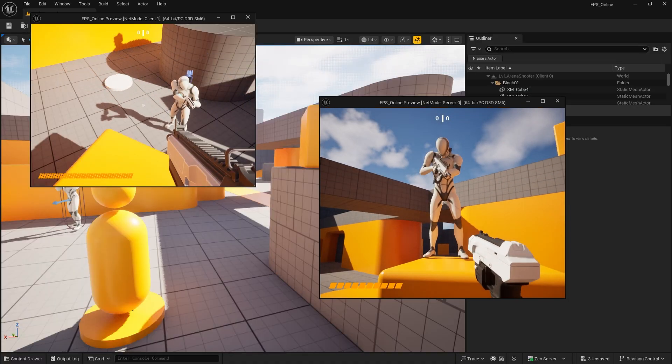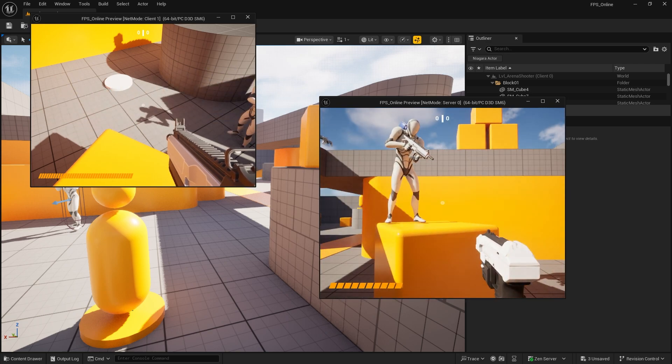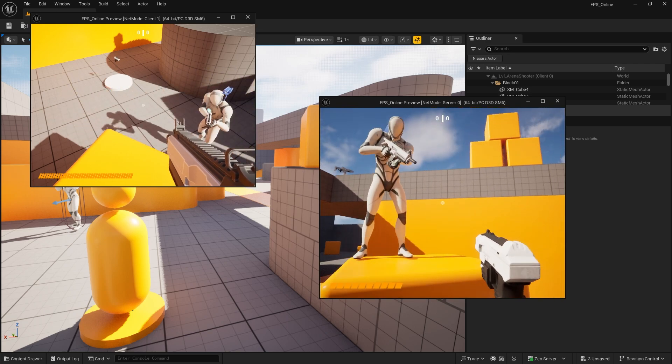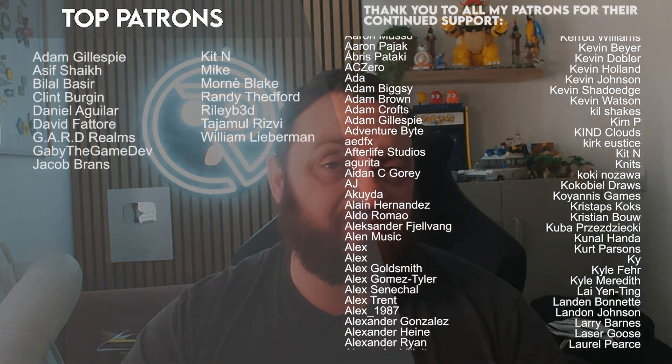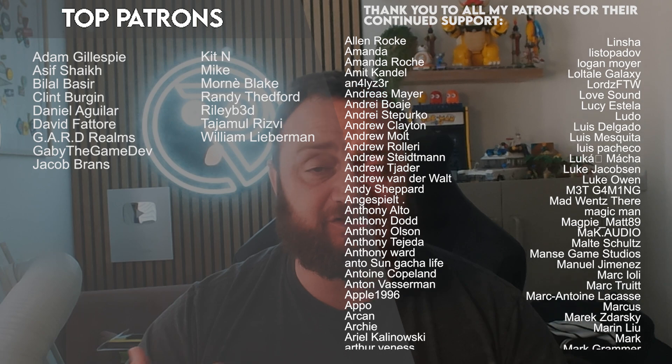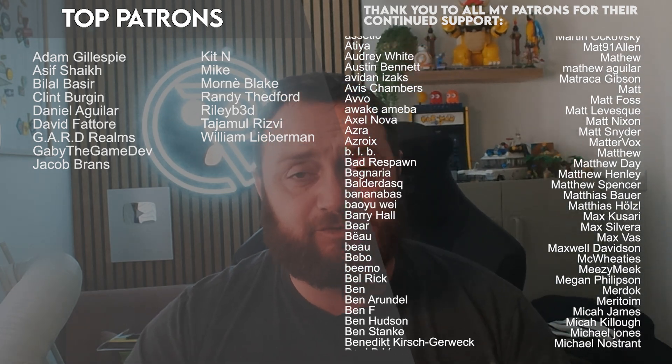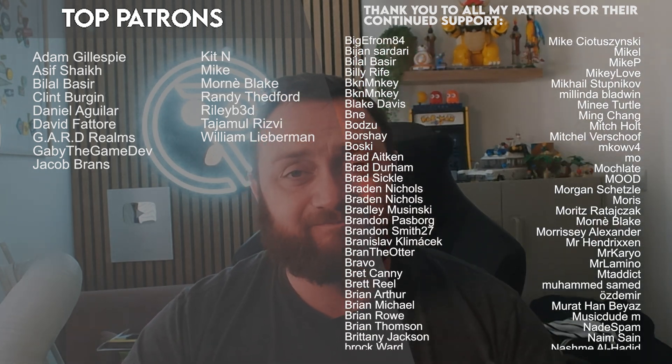If you want to watch that part right now, head over to patreon.com forward slash Ryan Laley where you can find that video plus many others from just one dollar a month. Massive thank you to all our patrons and YouTube members for the continued support in myself and the channel. Thanks for watching and I'll see you all next time. Bye for now.